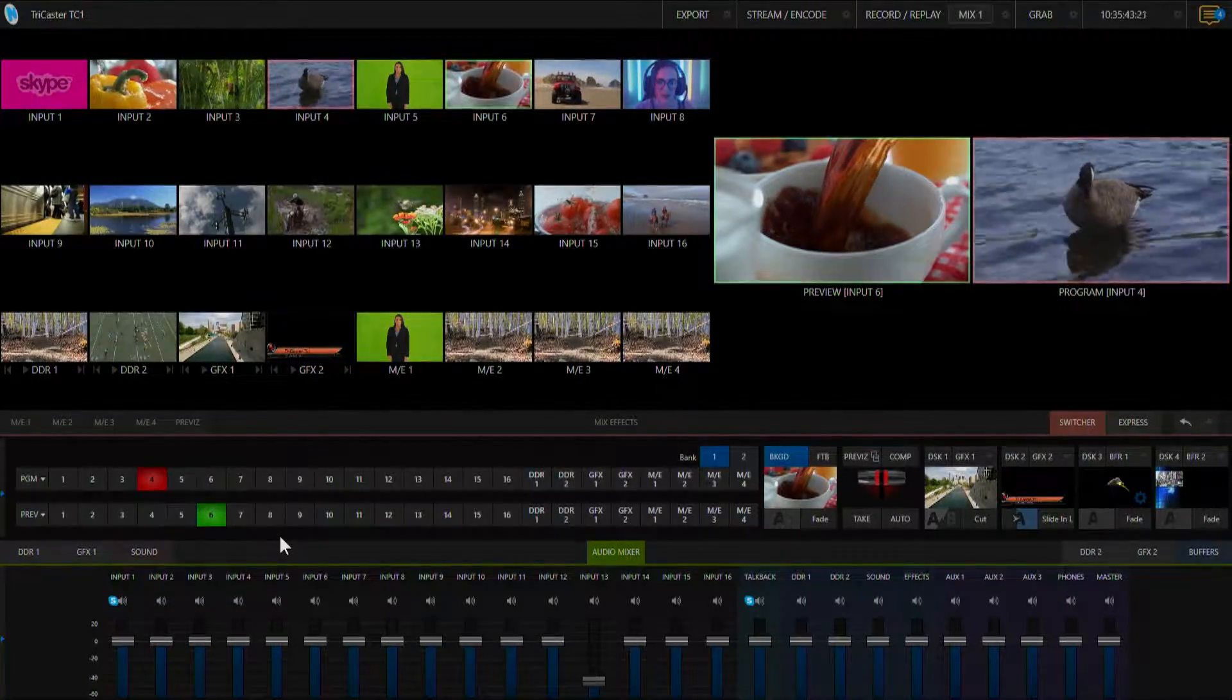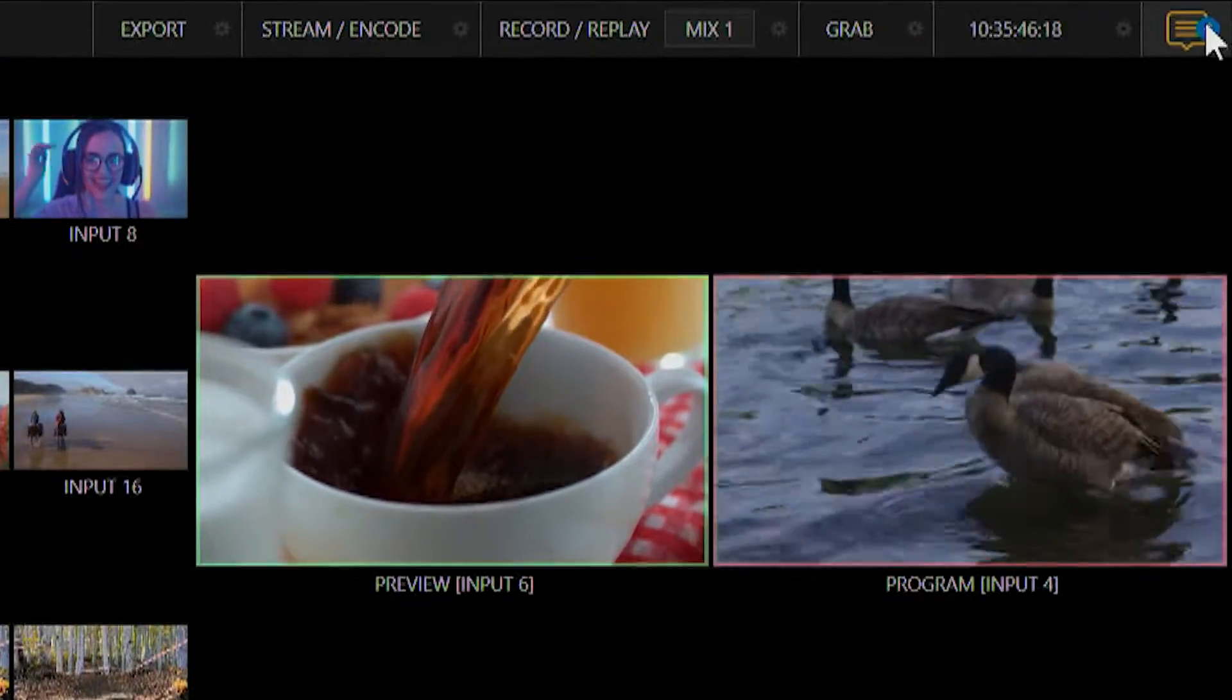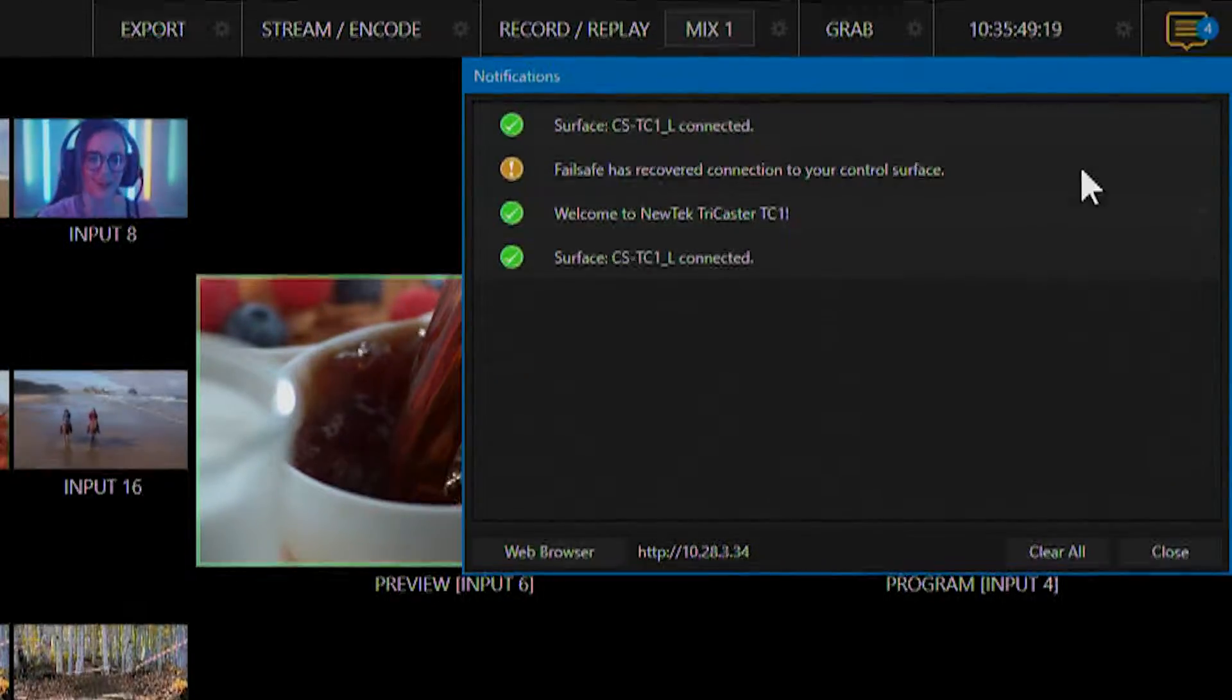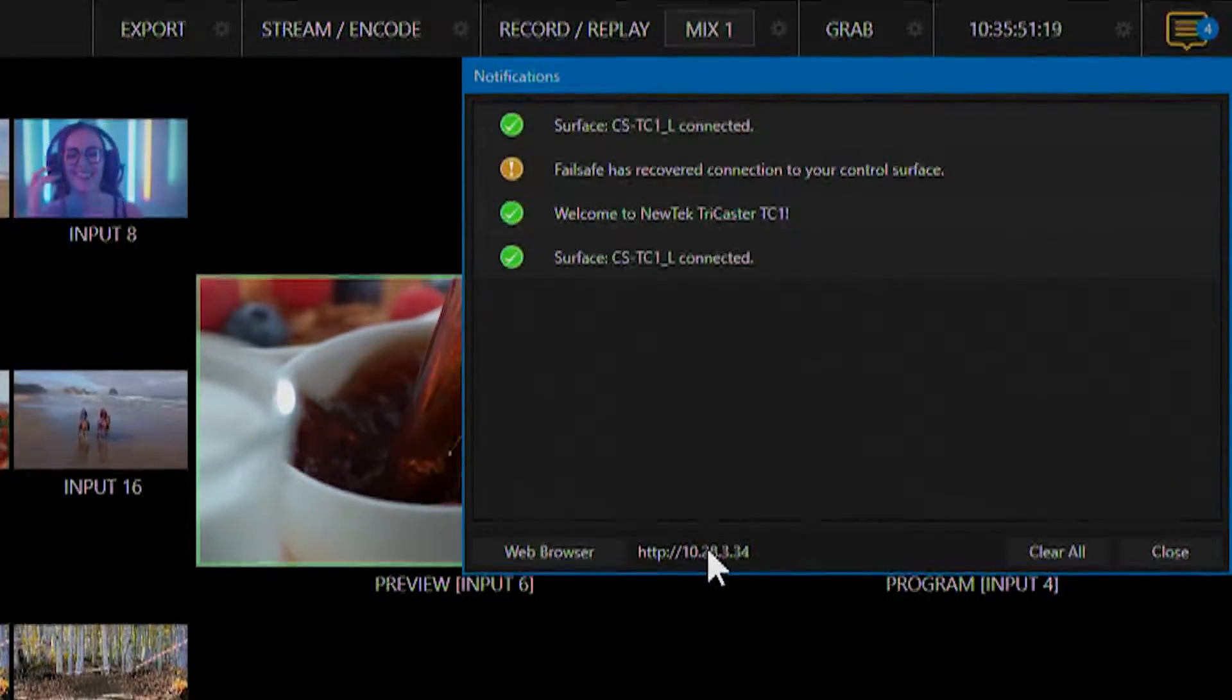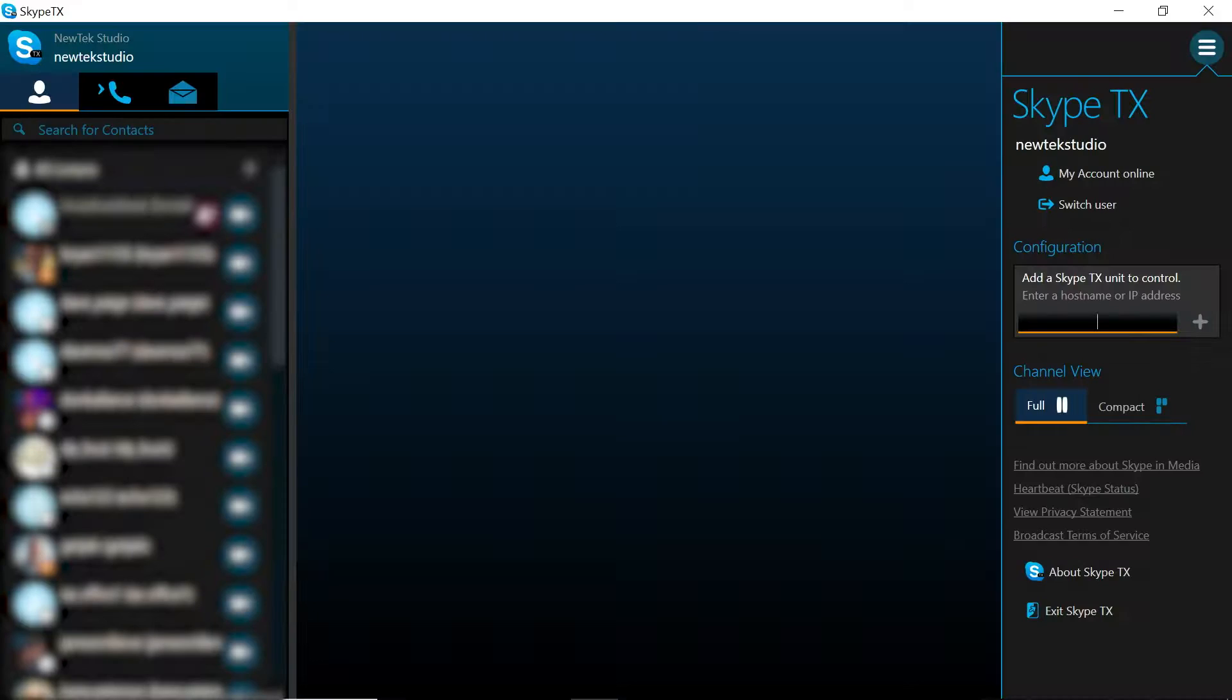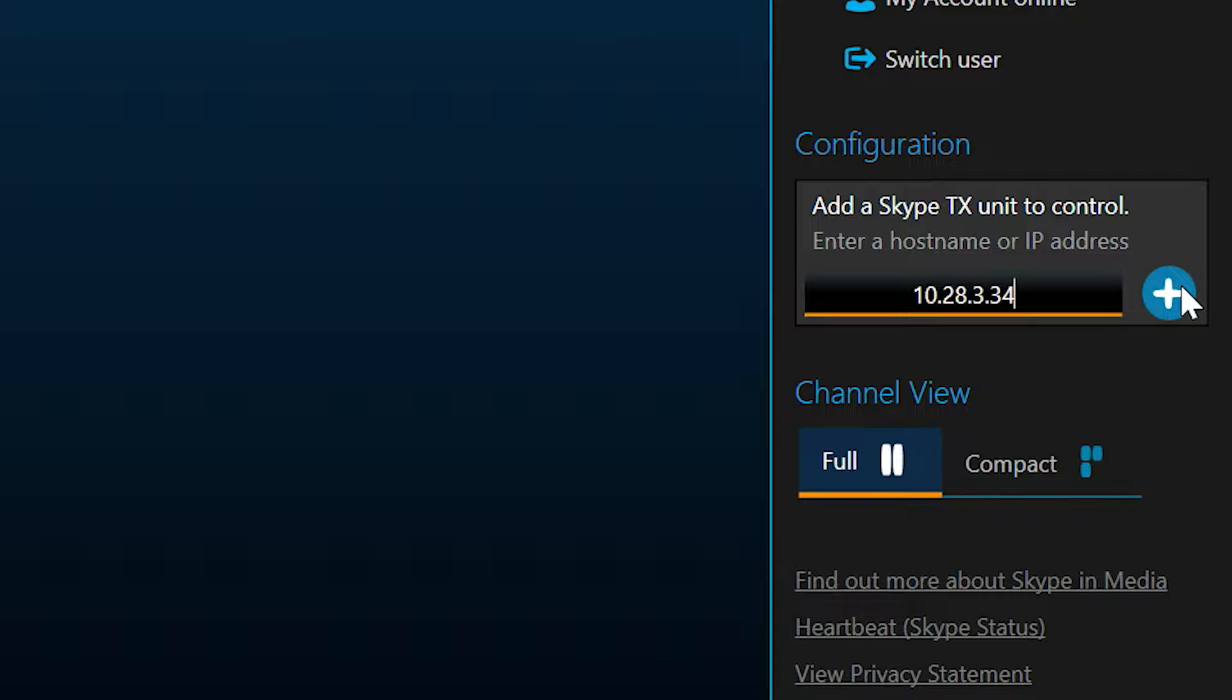To find the IP address of your TriCaster go to the top right corner of your screen and click on your notifications window. And at the very bottom is your IP address. So we're going to enter our IP address right here and hit the plus button.